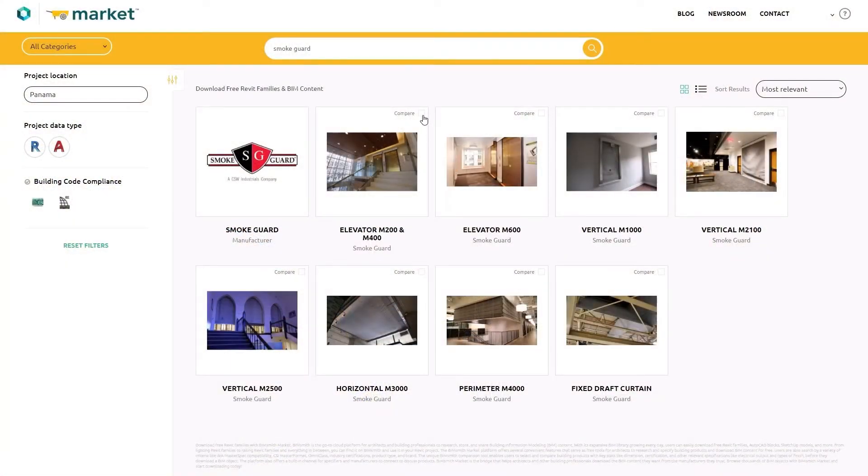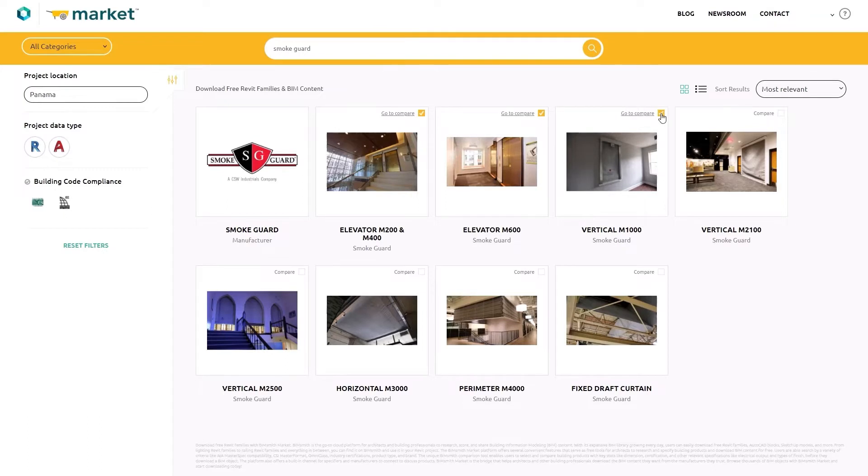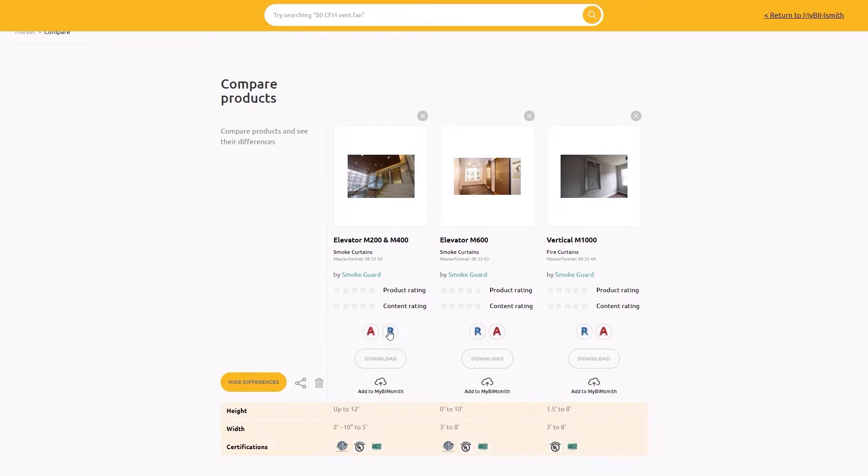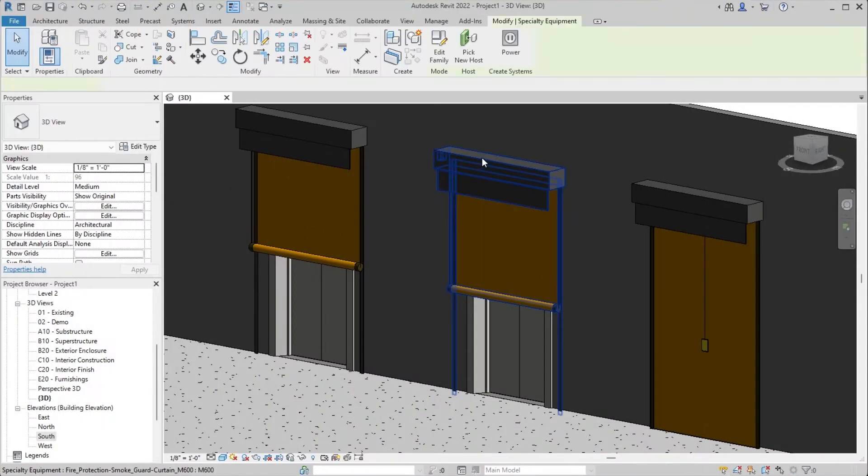We've partnered with BIMsmith to bring our library of SmokeGuard BIM resources to you quickly and easily. You can browse, compare, and research SmokeGuard on BIMsmith Market for free. Then, download for your project quickly and easily.